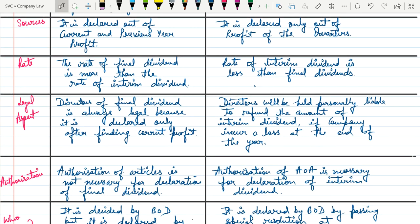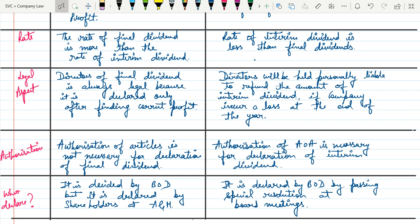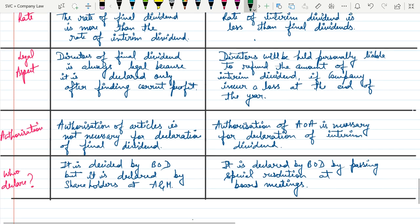Regarding authorization: in the case of final dividend, it is not mandatory to mention about it in the Articles of Association. Authorization of articles is not necessary for the declaration of final dividend. But in the case of interim dividend, it is necessary — it is mandatory to mention about interim dividend in the Articles of Association.